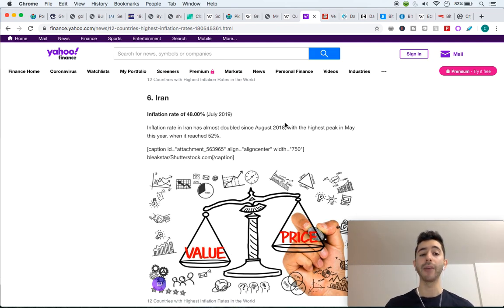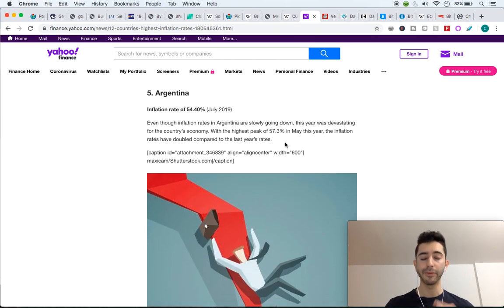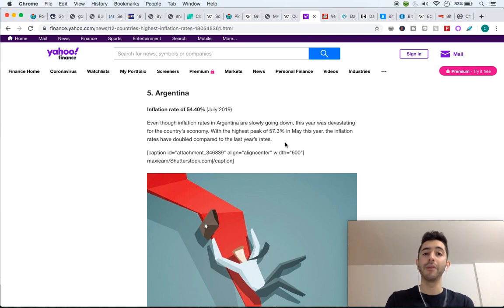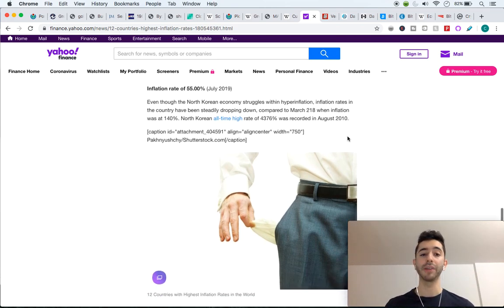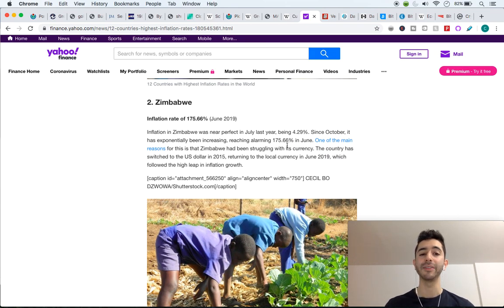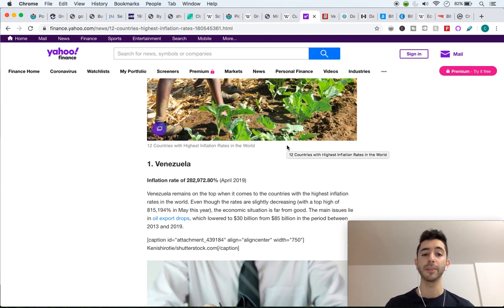Just in 2019 alone, Iran had an inflation rate of 48%, Argentina had an inflation rate of 54%. To show you how bad this is — this is almost the equivalent of me giving you a thousand dollars, and then a year later it only has the buying power of five hundred dollars: it lost 50% of its value. And the list gets worse — in North Korea they had a hyperinflation rate of 55%, South Sudan 56%.